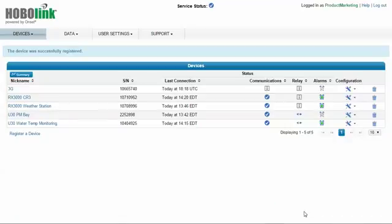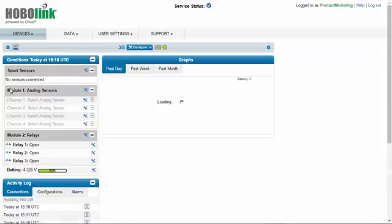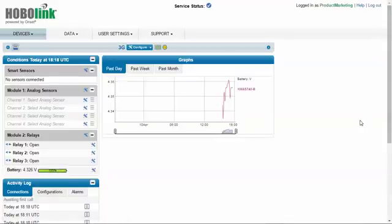Once you click register, you will notice that your new device is now in your account. Here is our device 3G. If we click on 3G, we will get to the main devices page and we will see the main HoboLink page for this particular RX 3000.